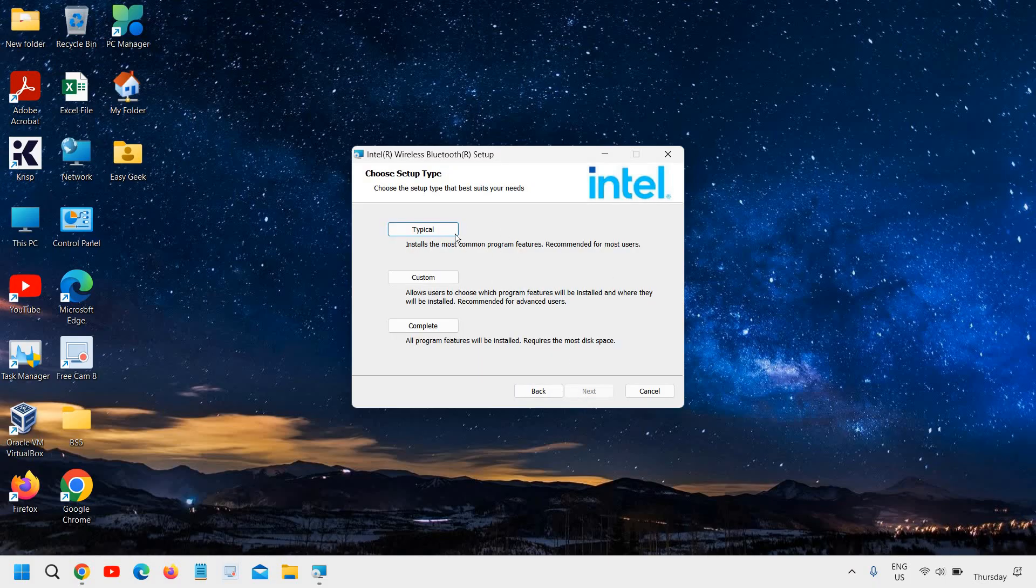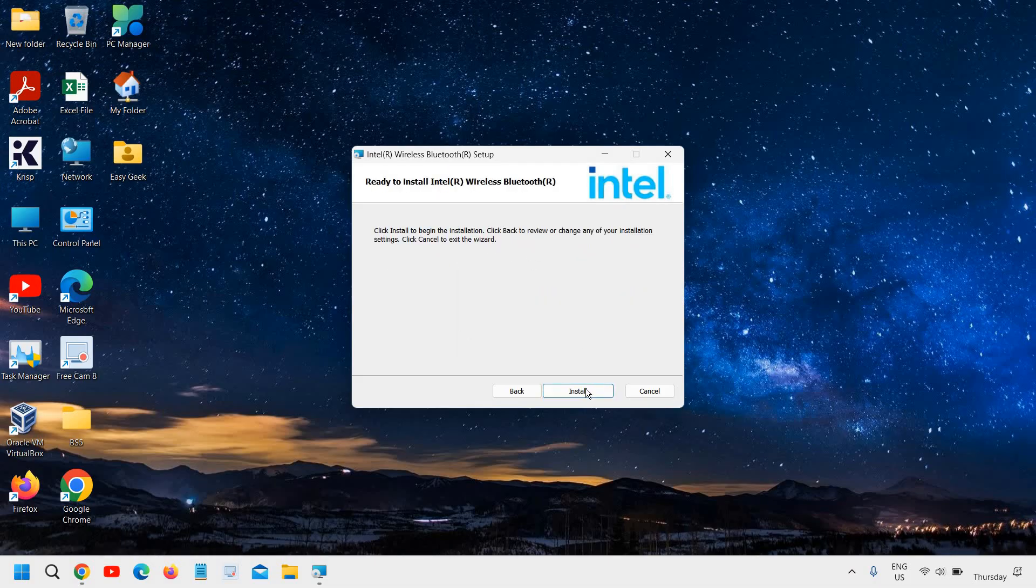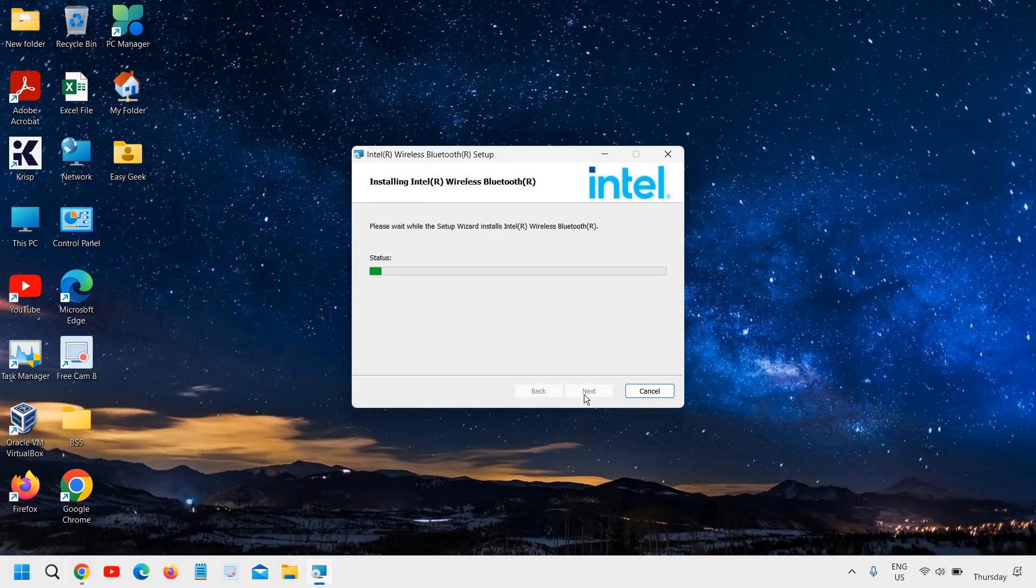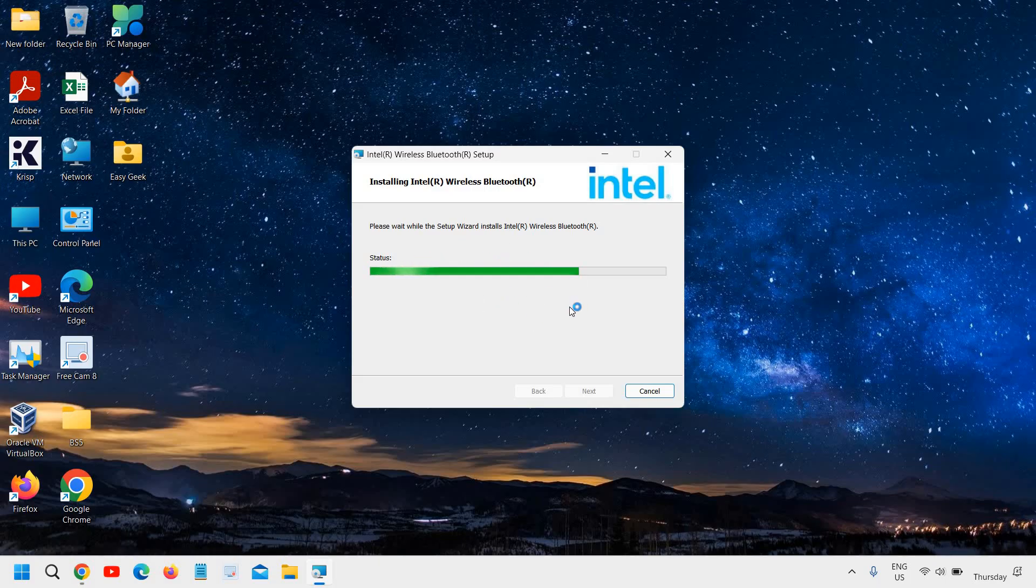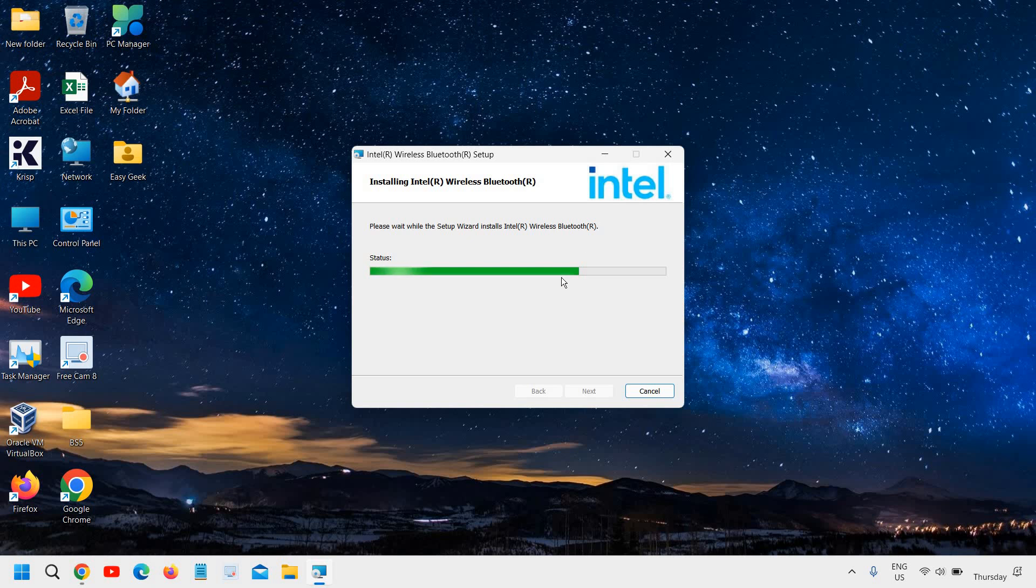Typical—the most common one. Install the most common program features. I'll click on Typical and I'll click on Install. I can see it's getting installed. The whole procedure should not take more than five to six minutes. The status is almost at 75 percent.